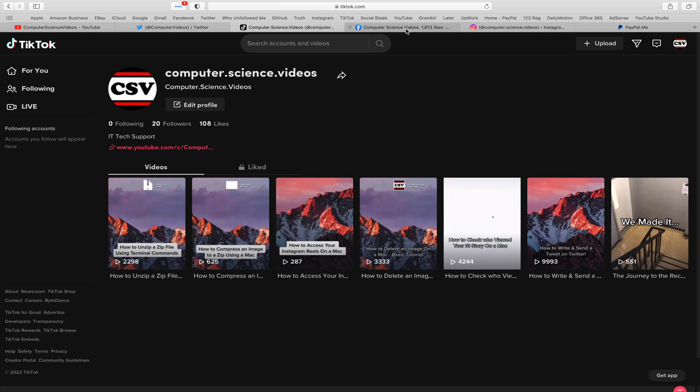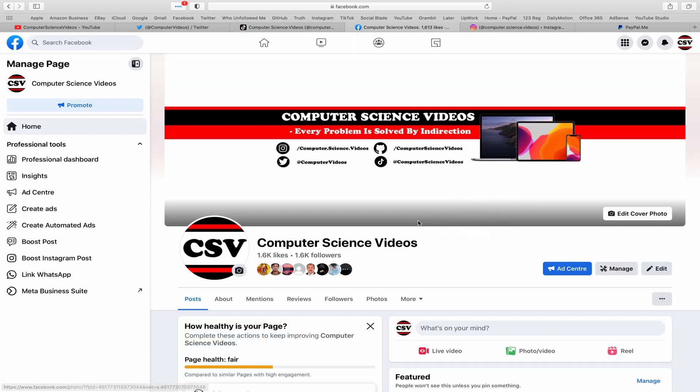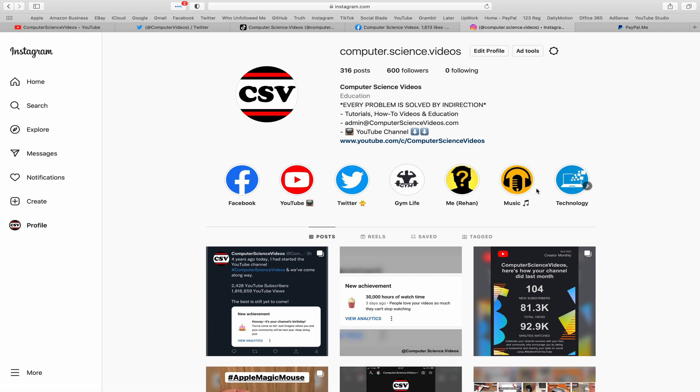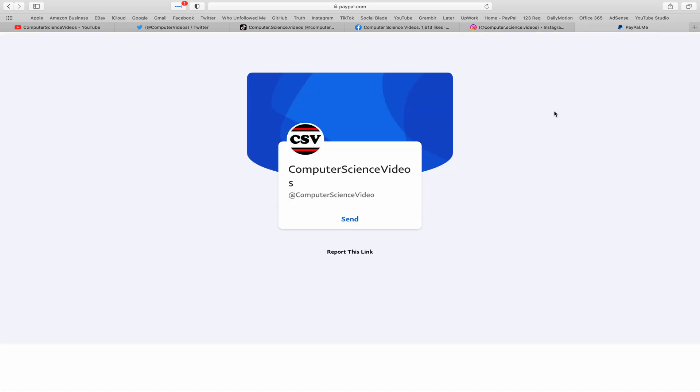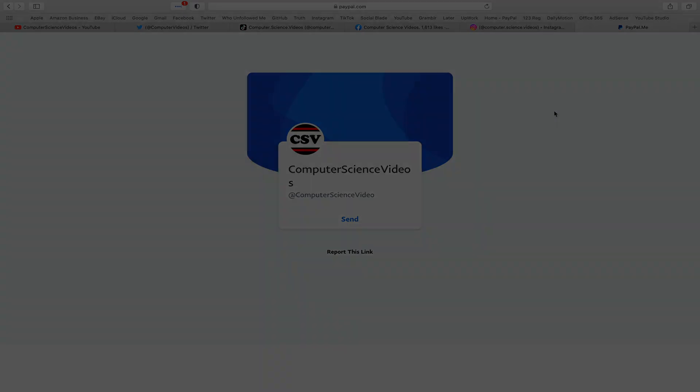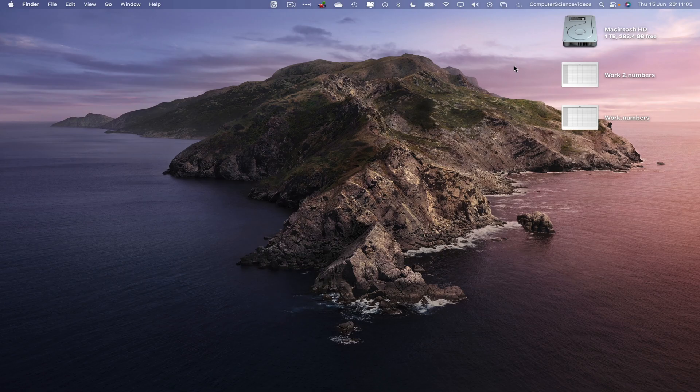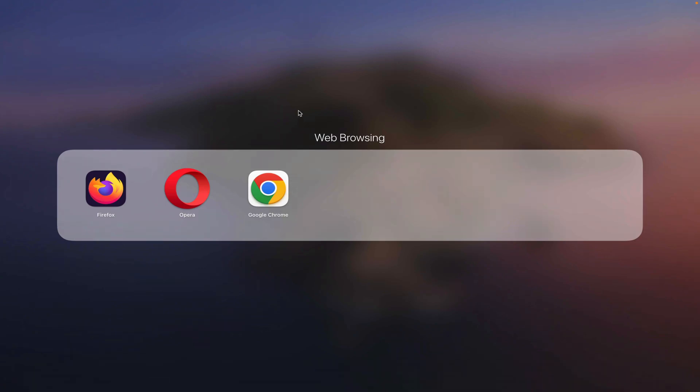here and there. Follow my page on Facebook, I'm also on Instagram. You are more than welcome to support me on PayPal. Let's now focus on the video. So now let's go all the way down to the dock, go